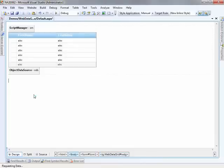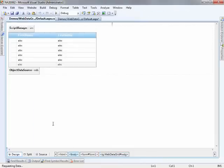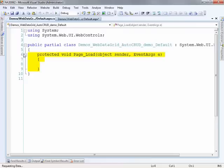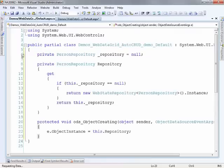Because as the data source control is using the objects, what I don't want it to do is to create a new instance of that object every time it tries to do something. What I want it to do is use the same object.